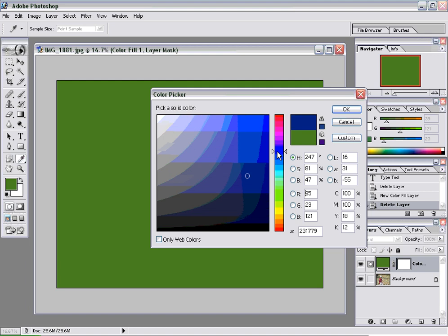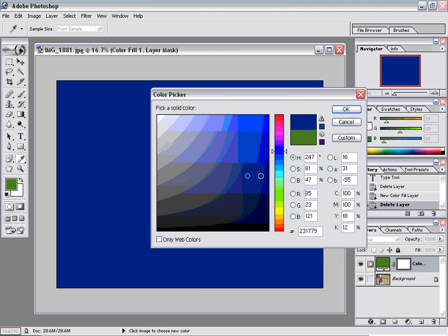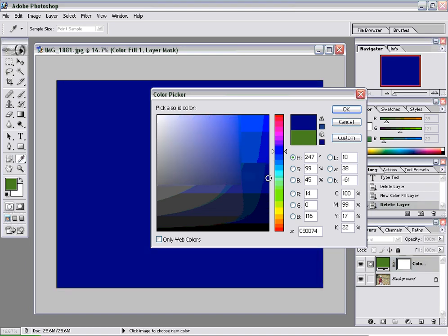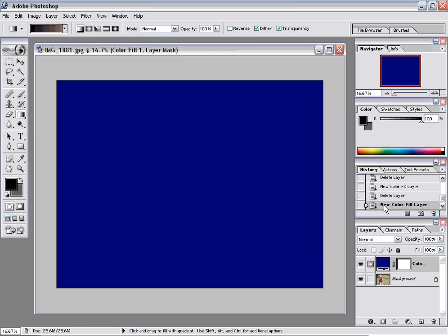Let's go with a blue color, like that. And I'll click OK. And you see now we have a new layer above our background layer.